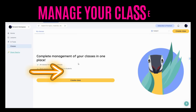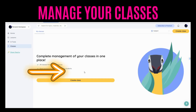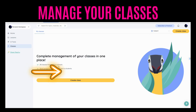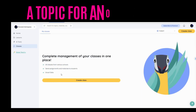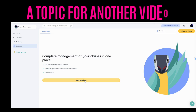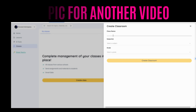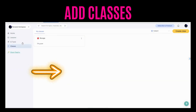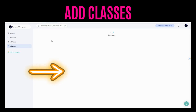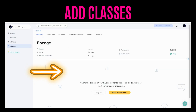You can also manage your classes here and grade your classes, but this is a topic for another video. Check out teachy.ai because you will love it. You can add classes, add students, and add assignments.